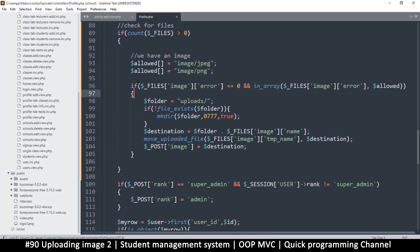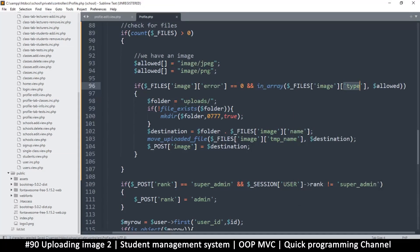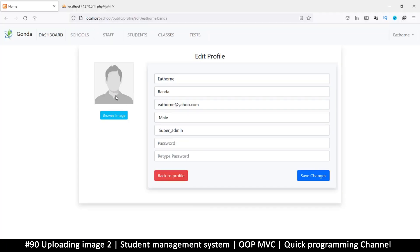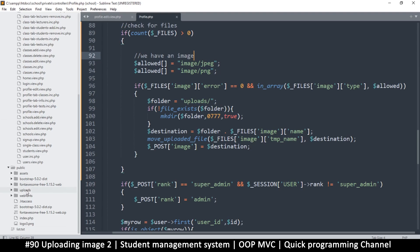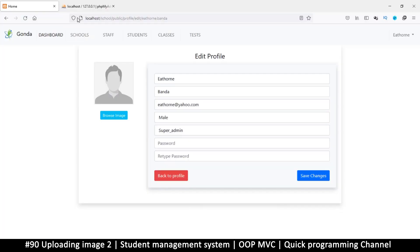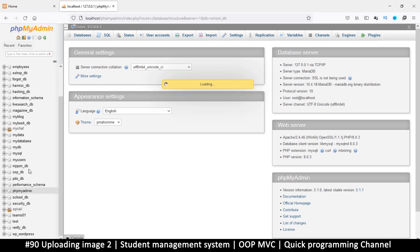The problem is I left 'error' in the 'in_array' check instead of 'type'. We were checking if the error code was in the allowed types array, which it isn't. It should be the type we're checking. With that fixed, let's browse, select a file, and hit save. Going back, we now see a new folder called 'uploads' with a file in it — we're good to go.